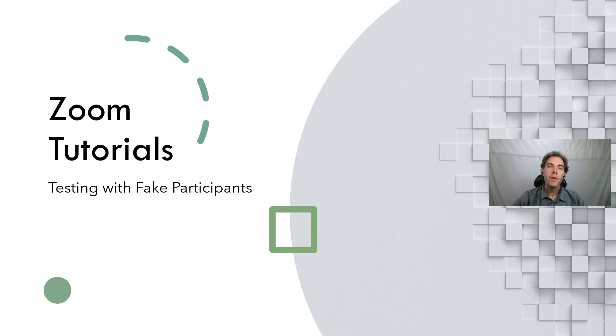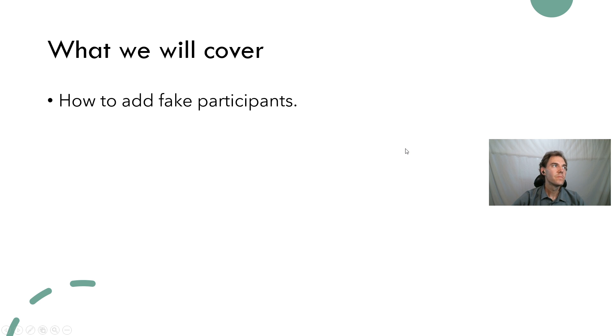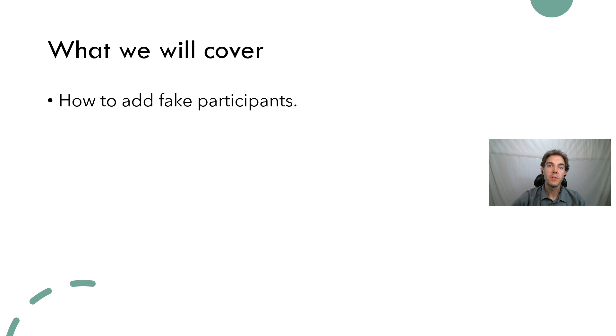In this video I'm going to show you how to add fake participants to your Zoom meeting. We'll cover just one thing in this video: how to add fake participants.